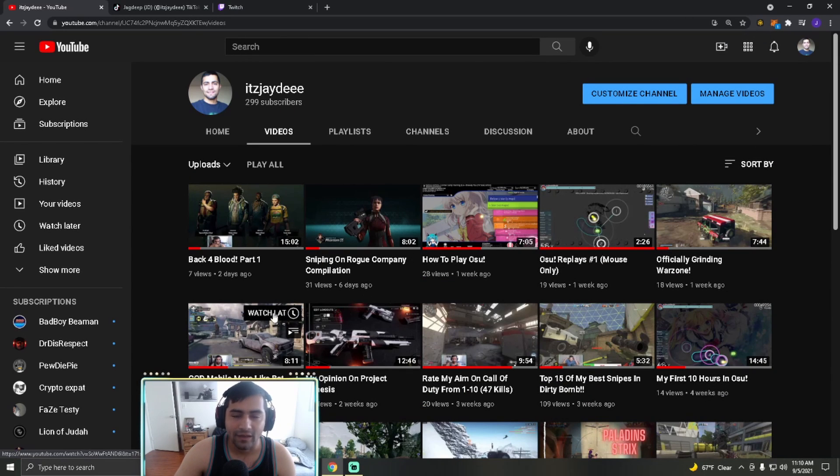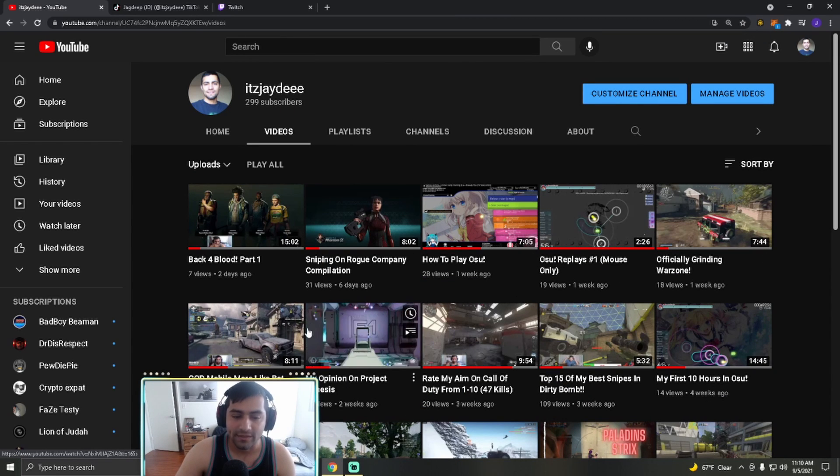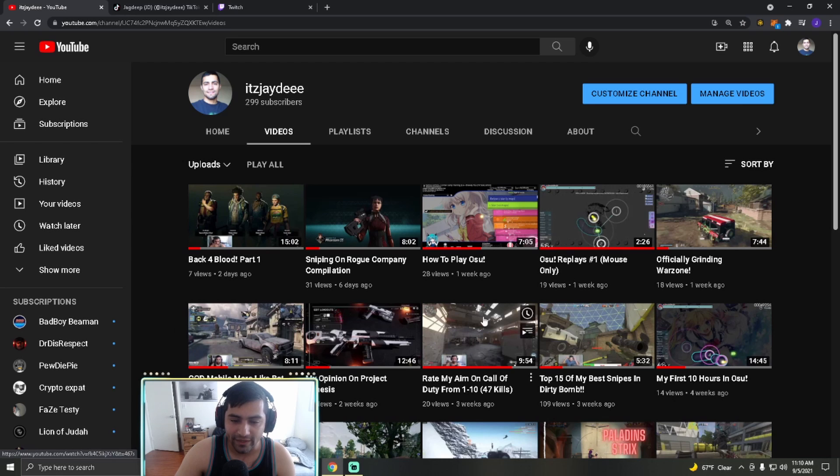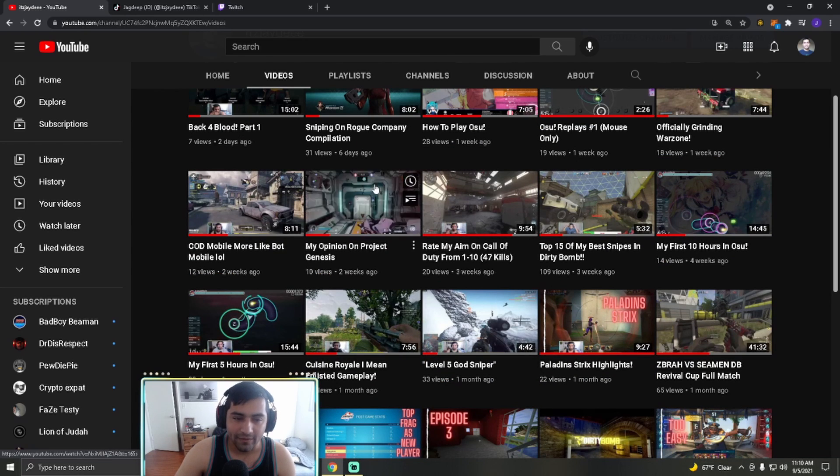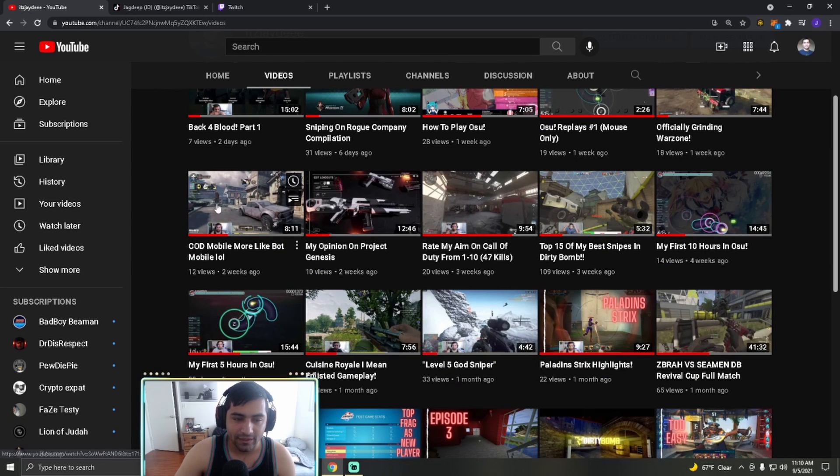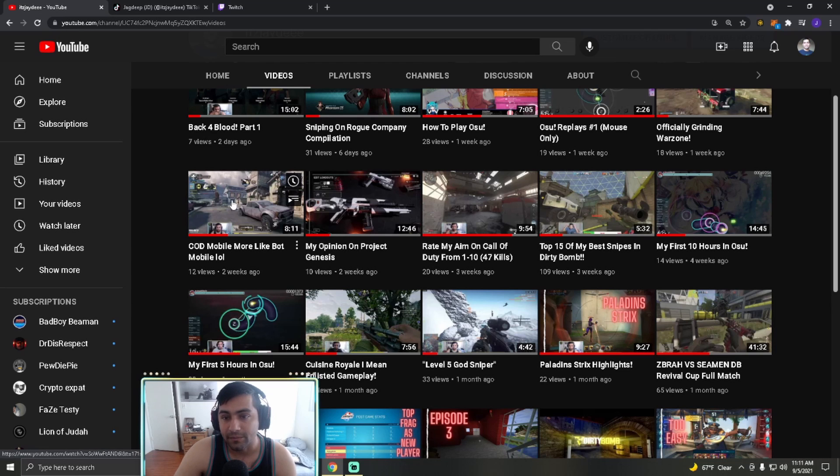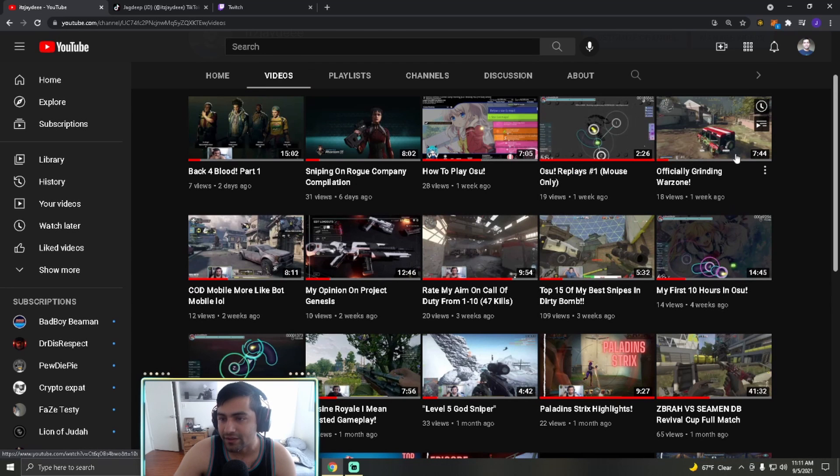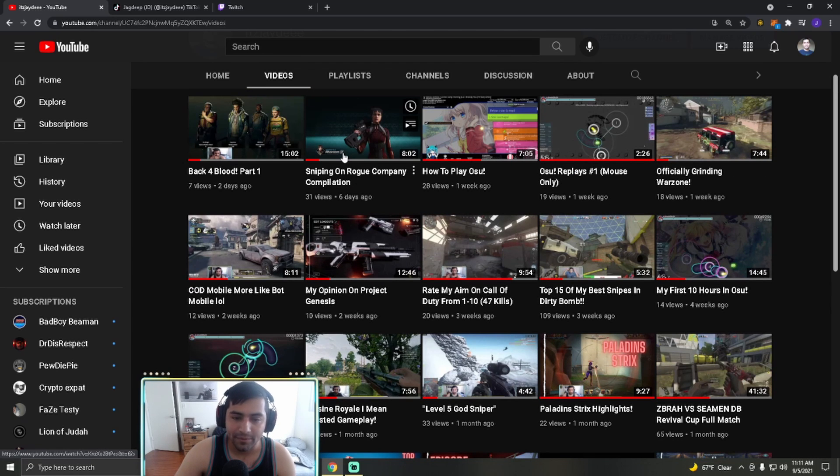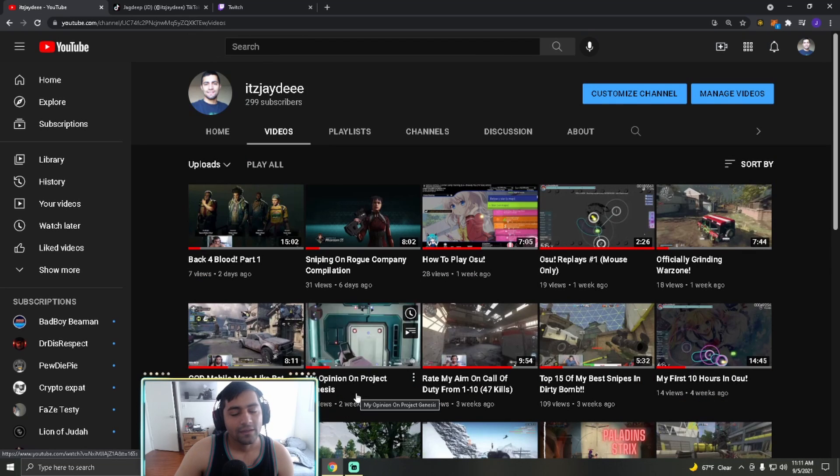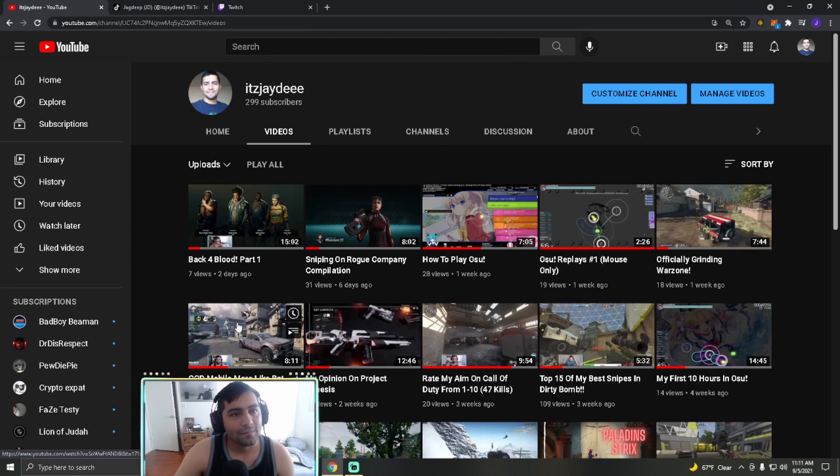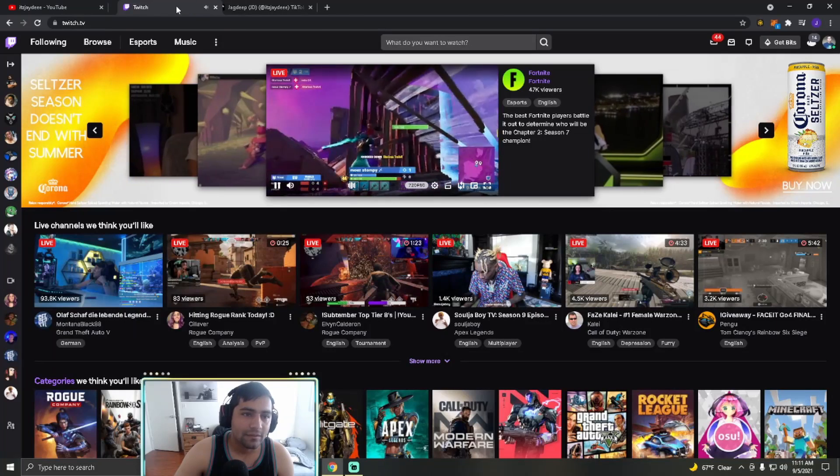All these videos, trying different things. I do play a lot of variety games. I don't play one solo single game, so I play multiple games. You know, I have Call of Duty here, Call of Duty Mobile here, Osu here, Call of Duty Warzone, Rogue Company, etc. So that's my YouTube channel.